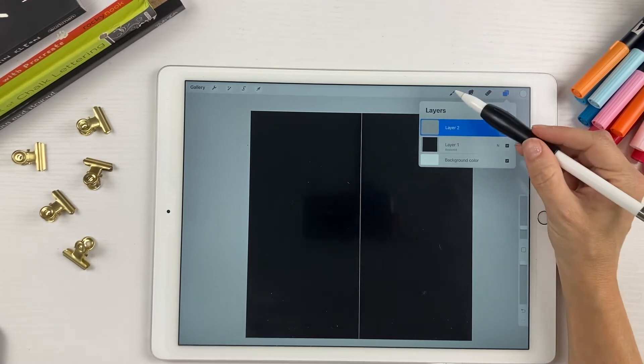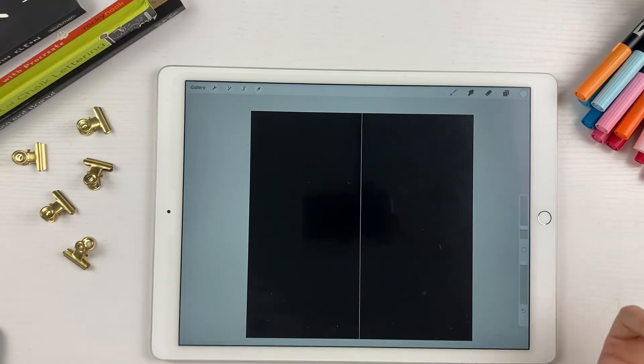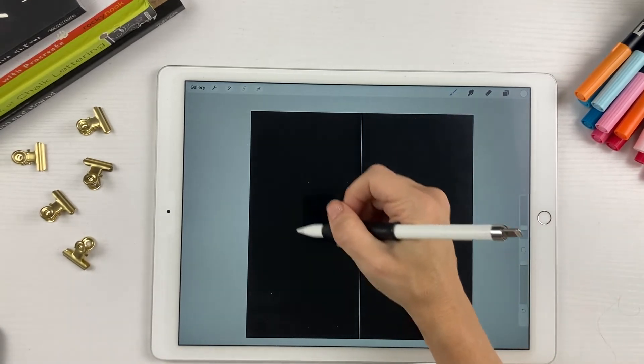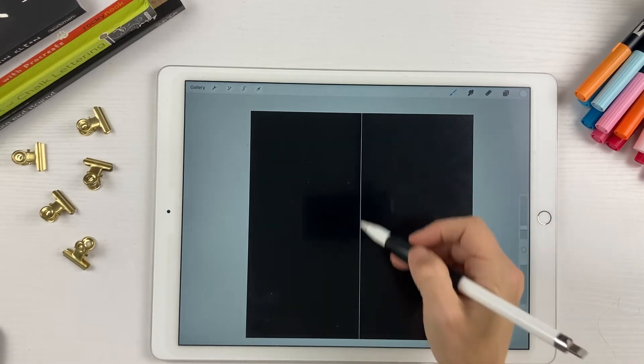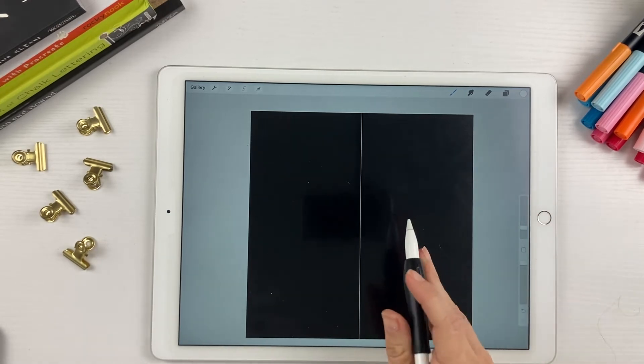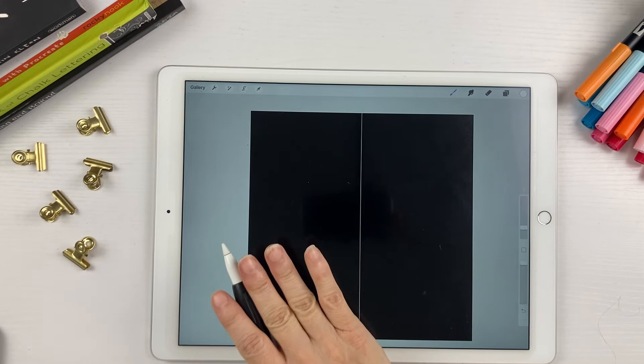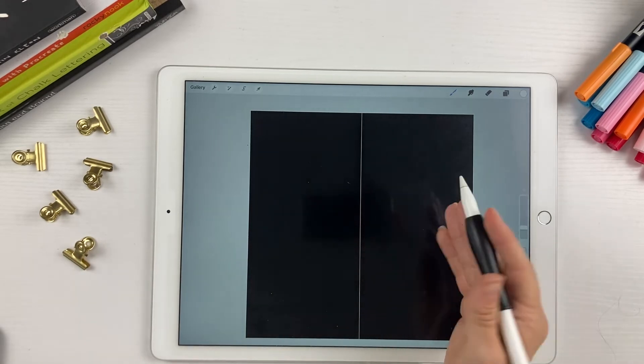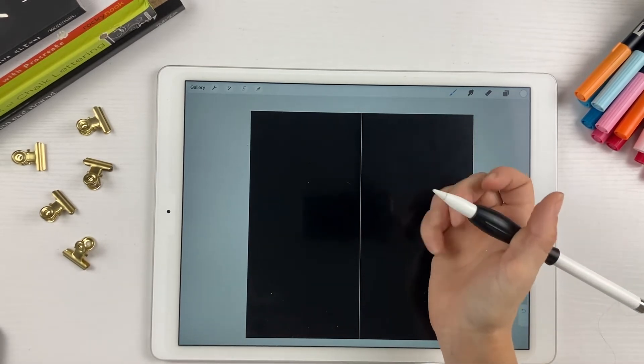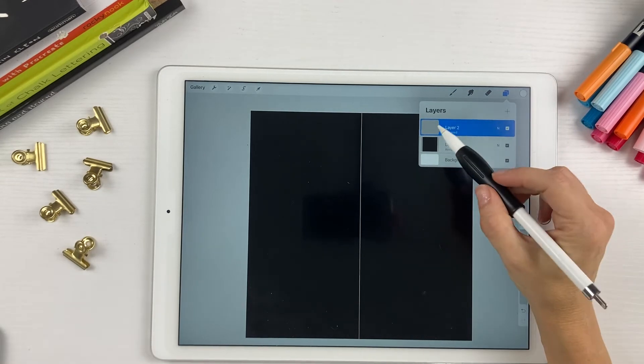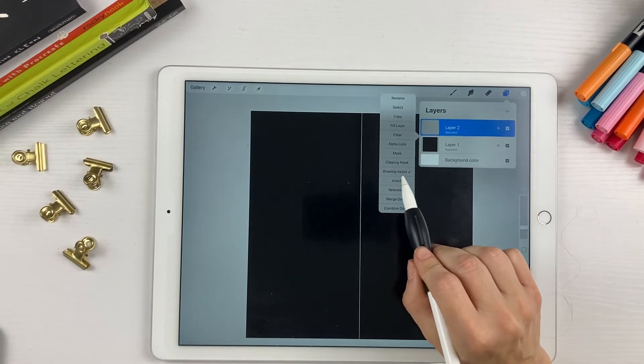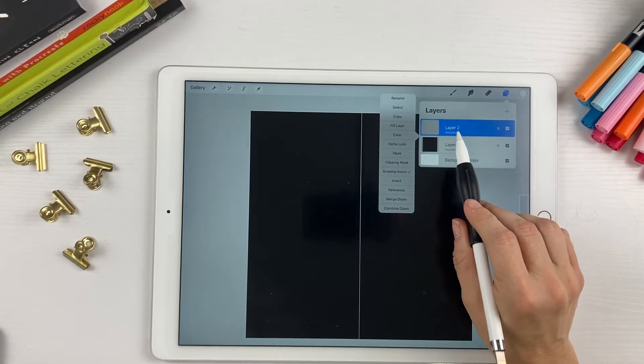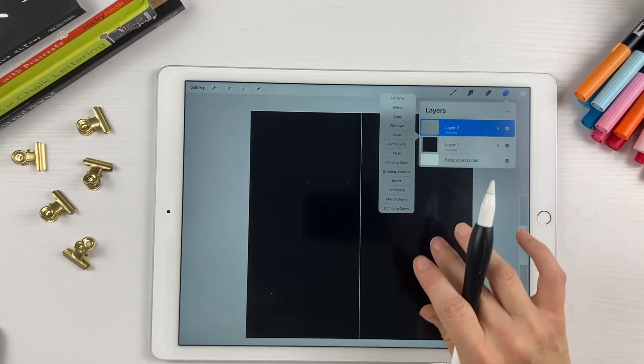Then you're just going to draw your heart. I'm going to start at the middle line and because it's set up for symmetry, whatever I draw on one side is going to be replicated on the other side. Pretty much cuts our work in half. Make sure to turn on the drawing assist for this layer so the symmetry will work on your new layer.